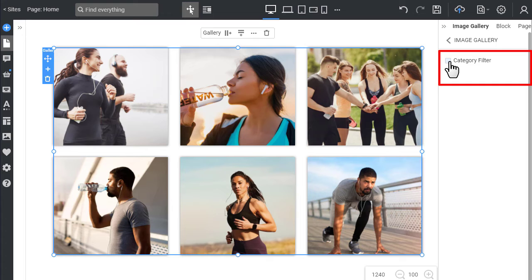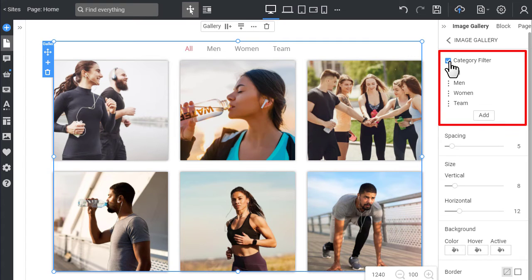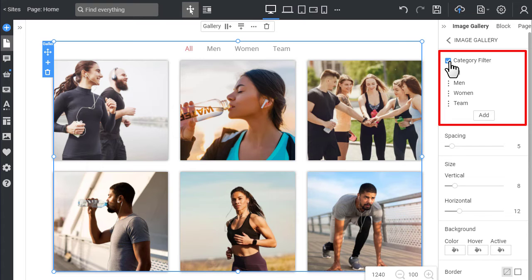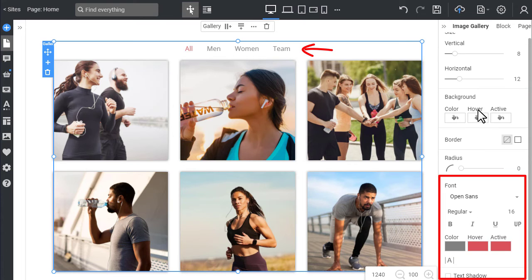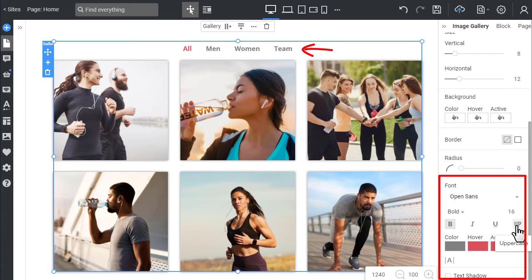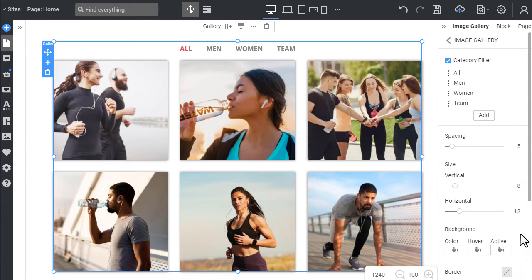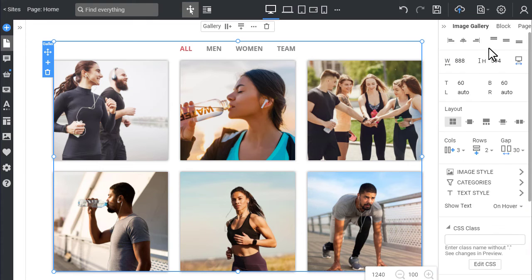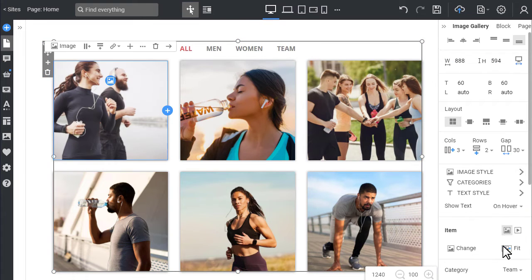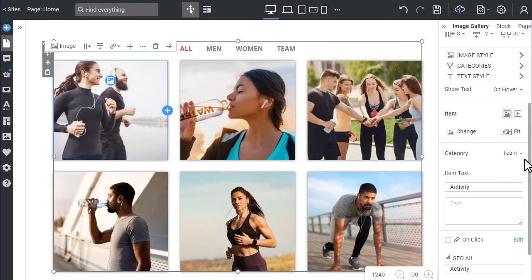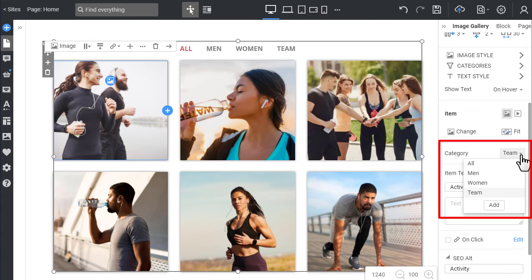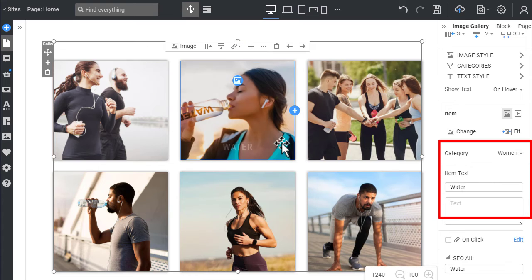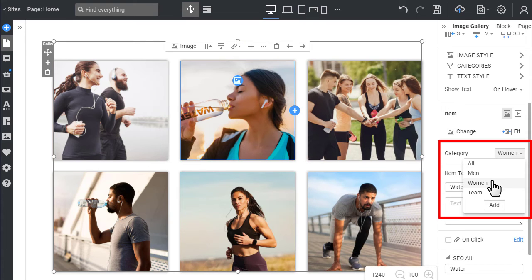Enable the gallery filter by clicking the checkbox. You can add categories, edit, and reorder them in the list. You can stylize the category filter. Click each gallery image and choose the category in the main property panel for the image gallery.